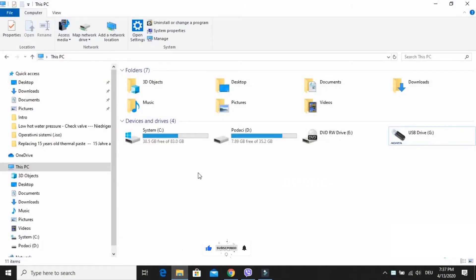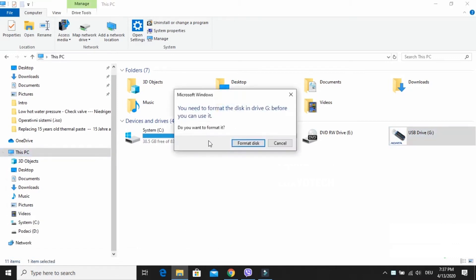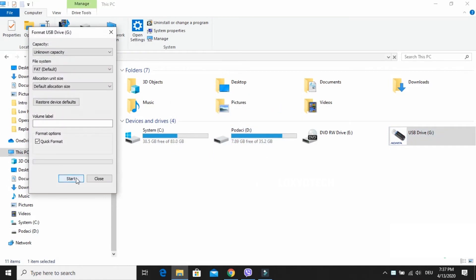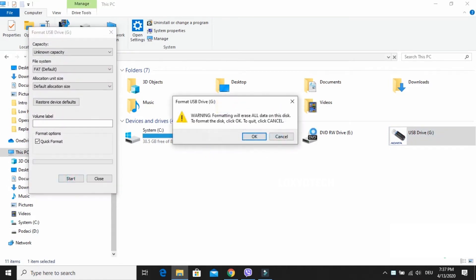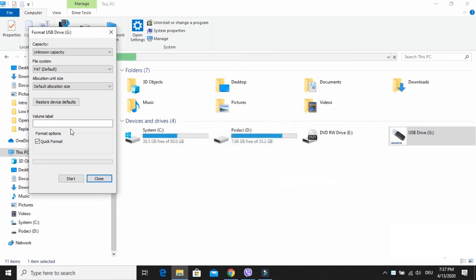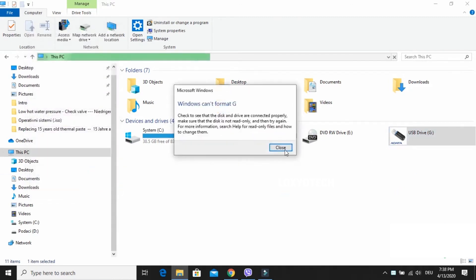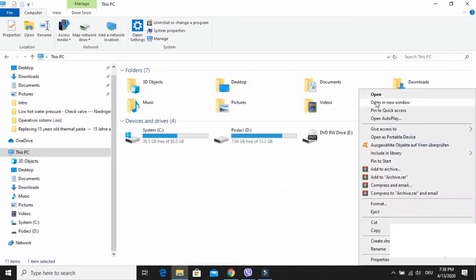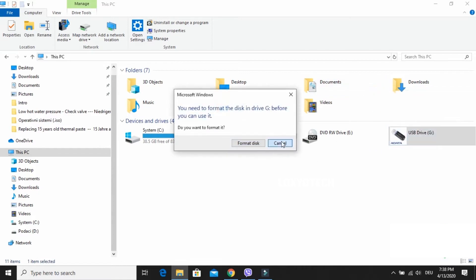If your memory card is corrupted, then you can't open it. While you're trying to open it, it says you need to format the disk. But it's not possible to format it — while trying to format it, it shows an error: Windows was unable to complete the format. If you try to open it, it shows the drive is not accessible.